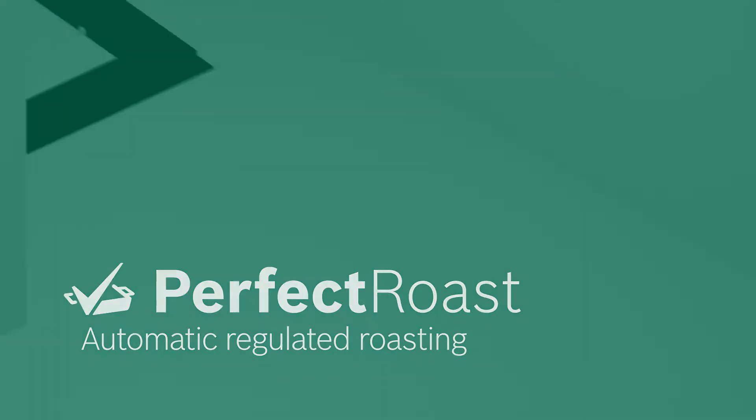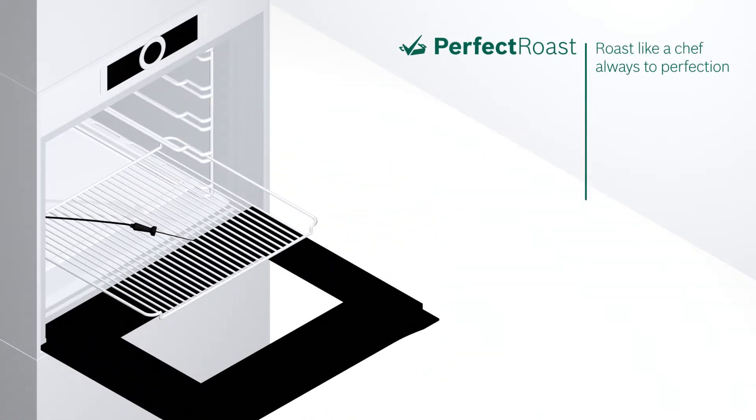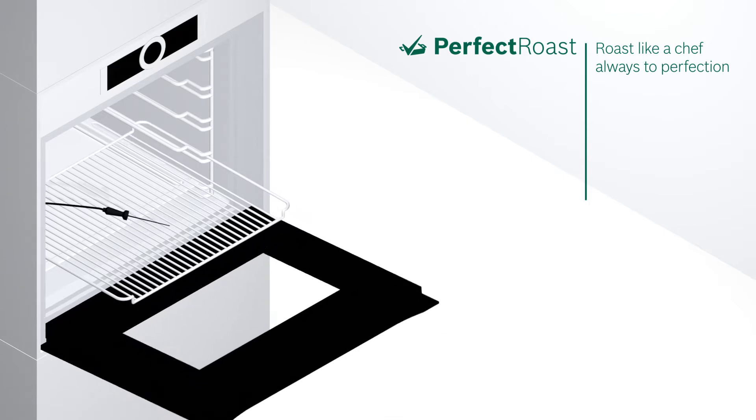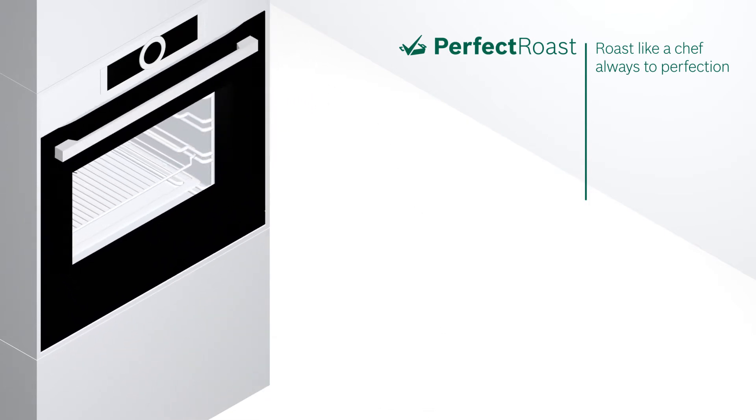Preparing the Perfect Roast in the oven requires a lot of time and attention. With Perfect Roast, you can roast like a chef, always to perfection.